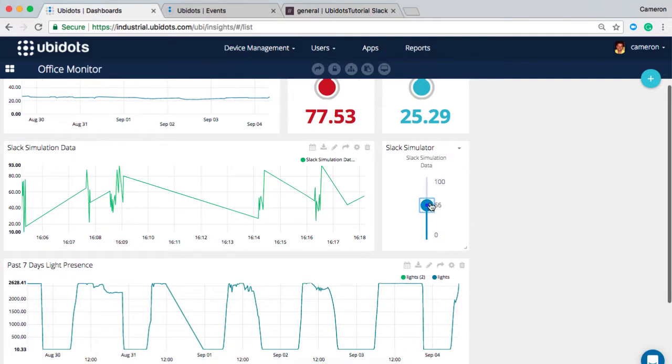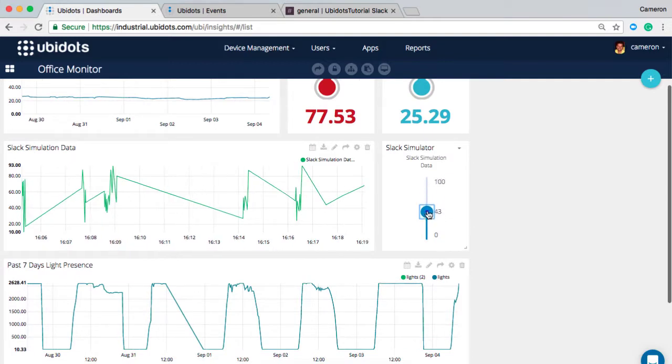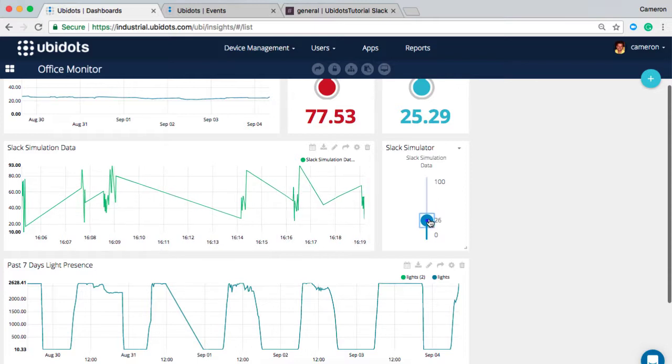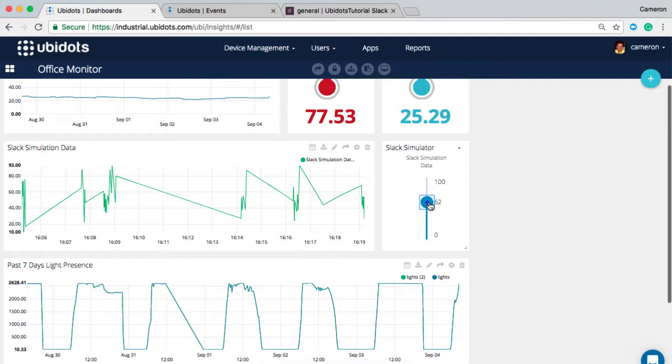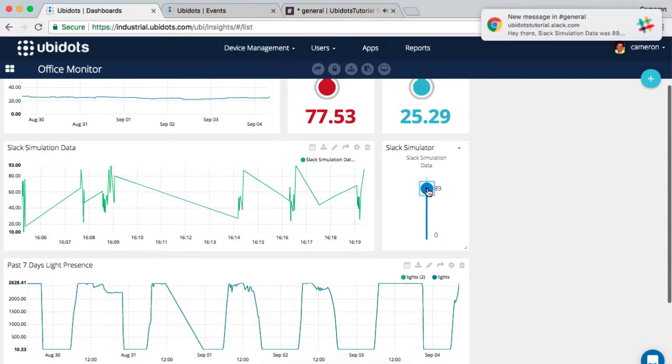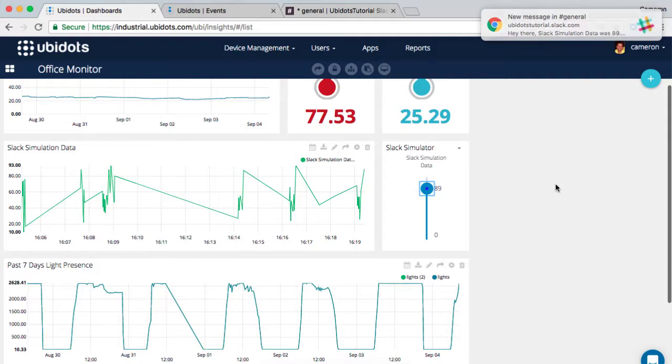Let's direct our attention to what I have set up here, which is the Slack simulator. This is just a simple control widget that's sending dummy data anytime I select and move the widget. Once I set this data above the threshold, which you'll note here is 85, I receive an event sent to the general channel stating that the Slack simulation data had exceeded the threshold.